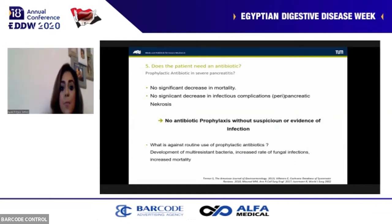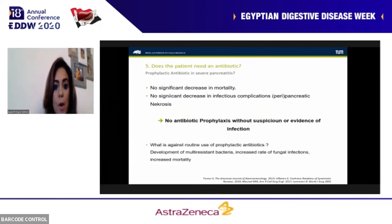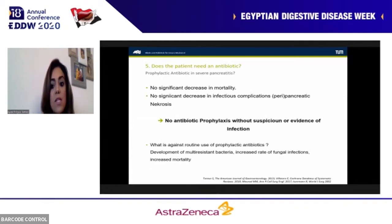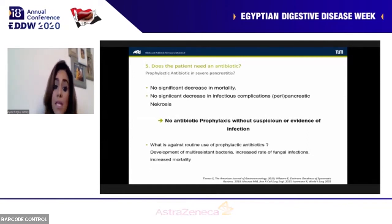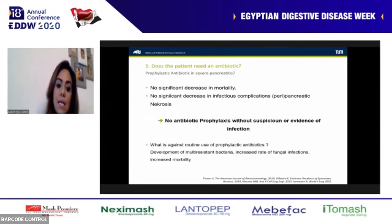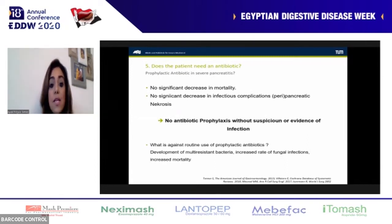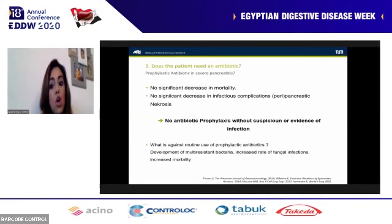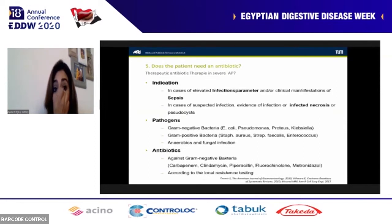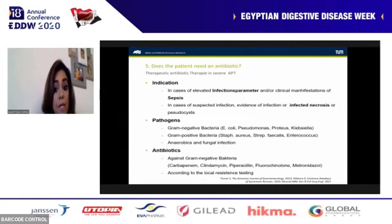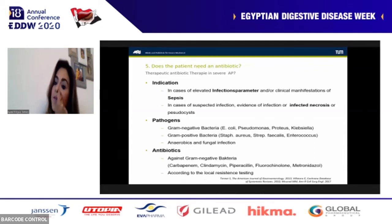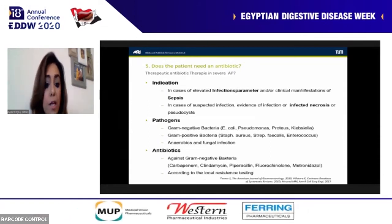Does the patient need antibiotics? It is not routine. We should not apply antibiotics prophylactically without evidence of infection — laboratory or clinical. Prophylactic antibiotics lead to development of multi-resistant bacteria, increased rate of fungal infections, and increased mortality. Antibiotic treatment should only be applied therapeutically when there is evidence of infection: elevated infectious parameters, clinical manifestations of sepsis, or radiological evidence of pancreatic necrosis or pseudocysts. Pathogens include gram-negative bacteria, gram-positive bacteria, anaerobes, and fungi.